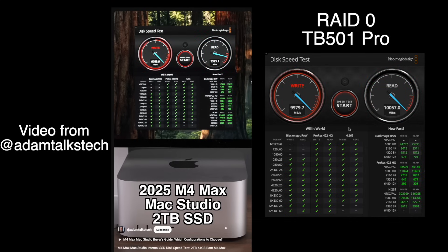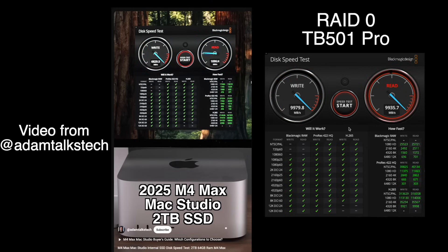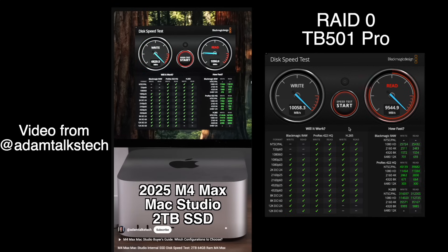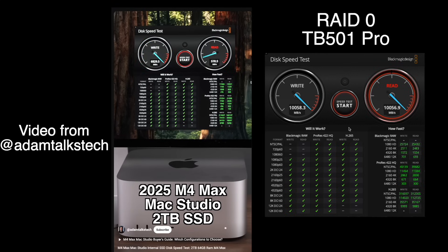And when you have larger chips, like the 4TB or the 8TB on the internal drive, you will get faster speeds than he's getting here with the 2TB.